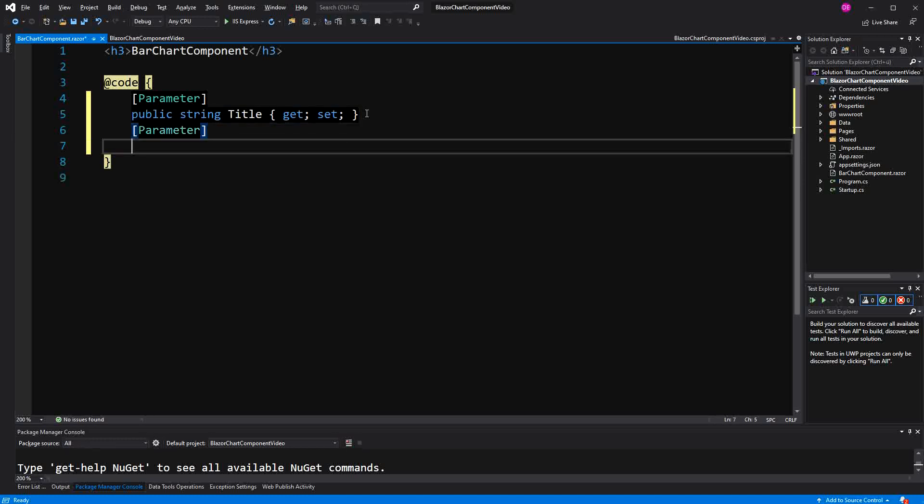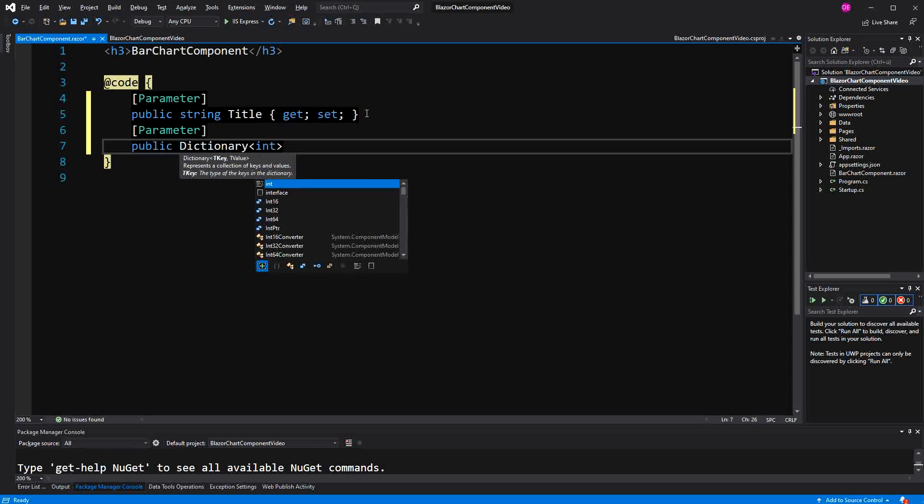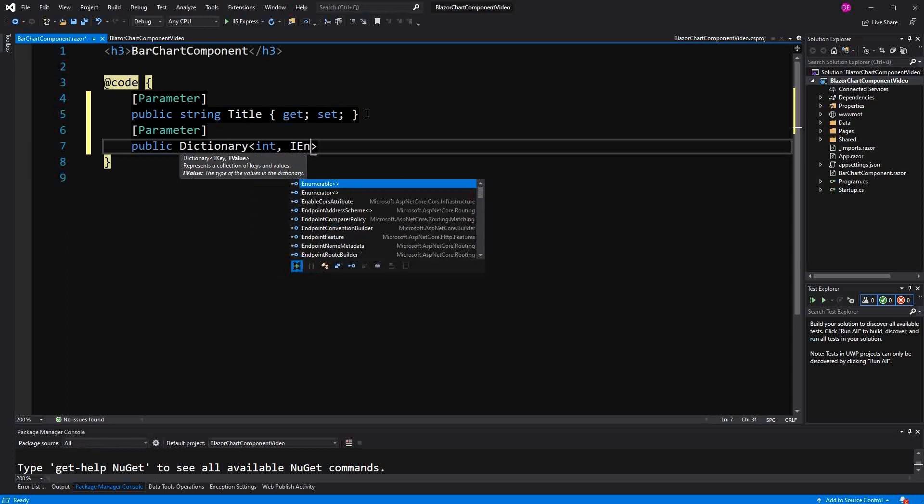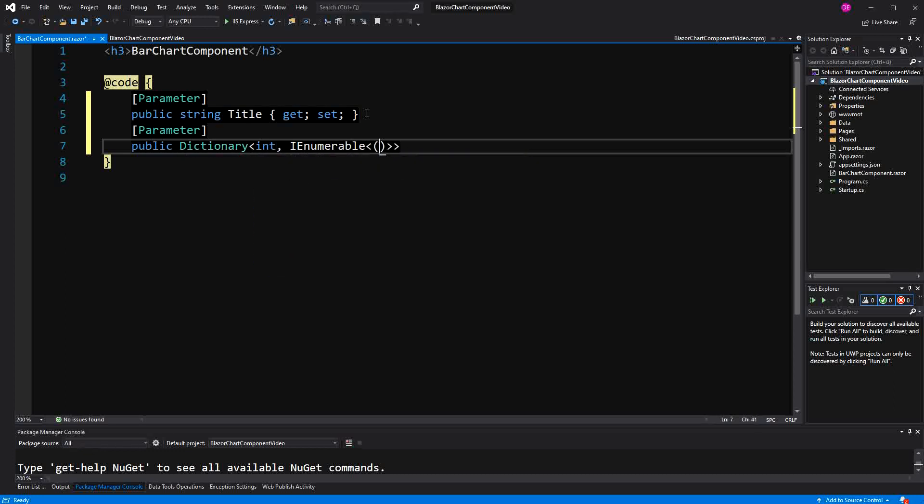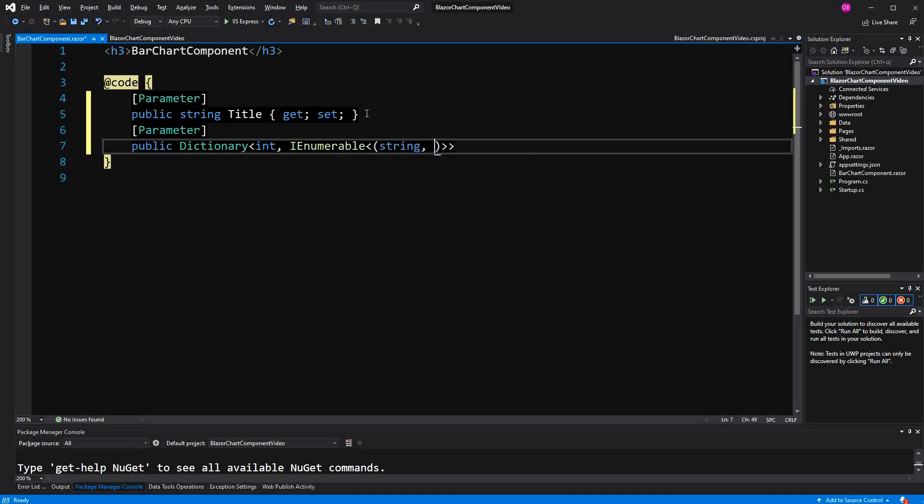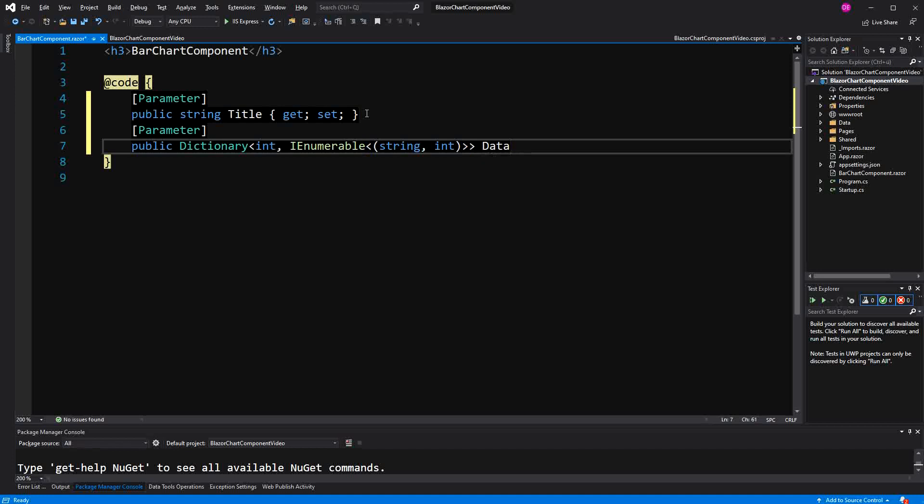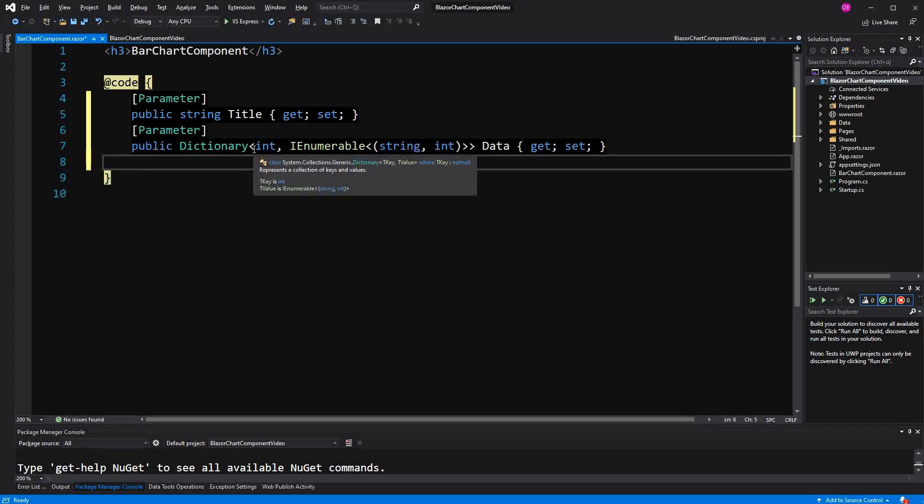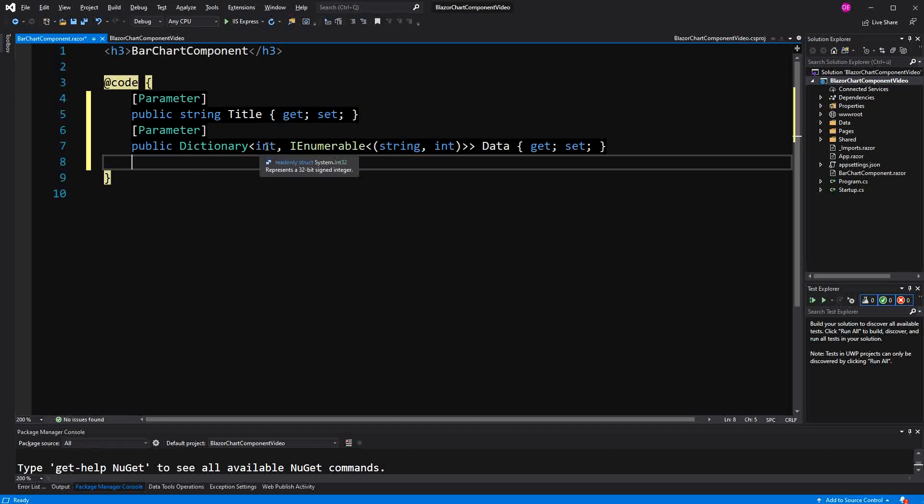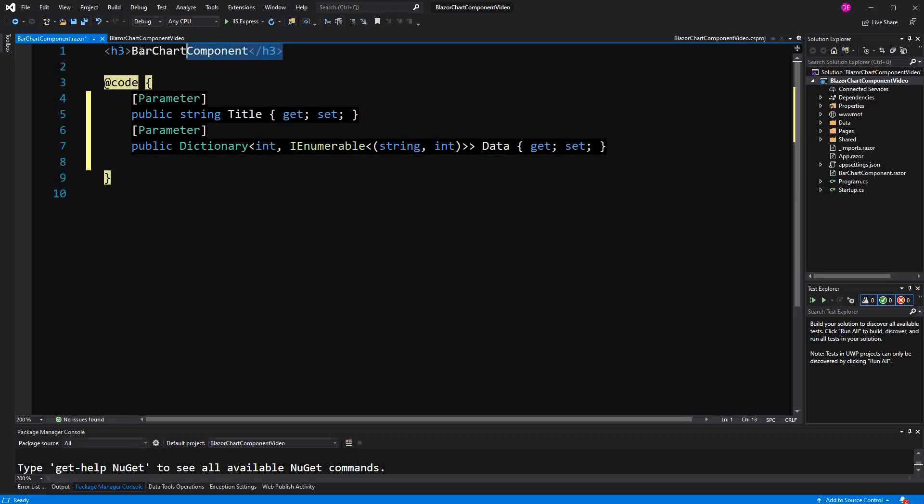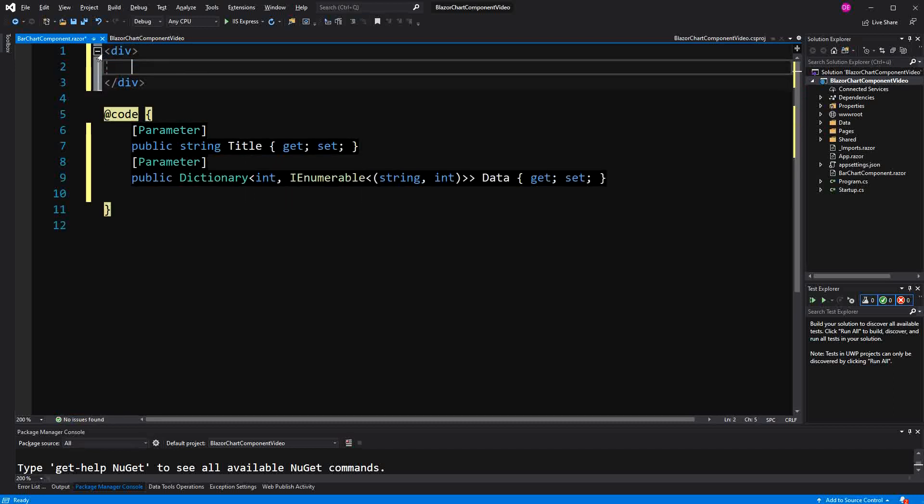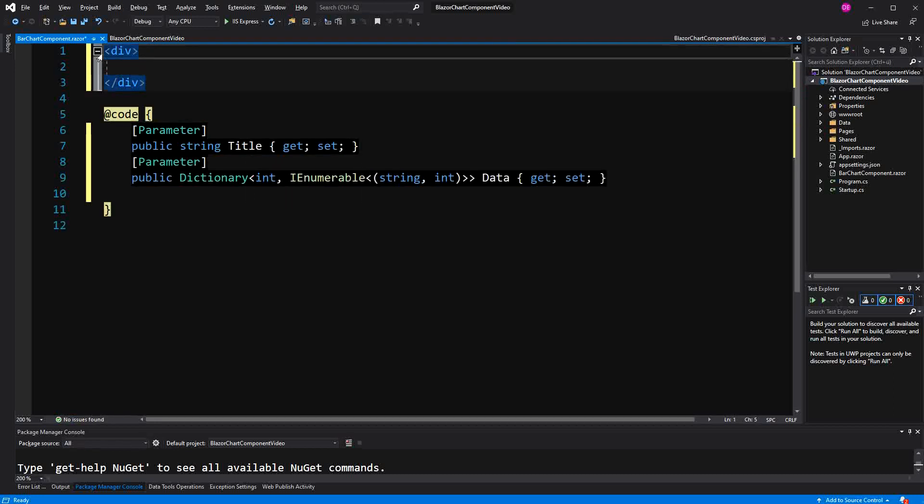To represent the data, I've chosen dictionary with key of type int and value of type enumerable tuple with string and int. Why a dictionary? Because I want to model data that has a certain year. So this int here will represent the year. Now I style it a bit.